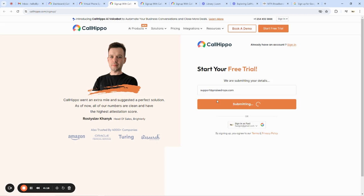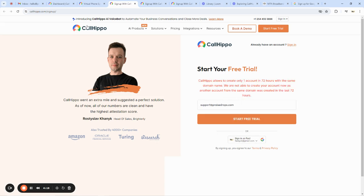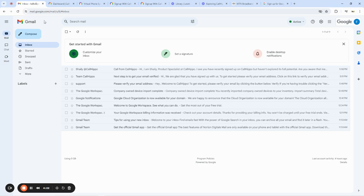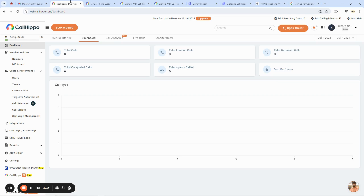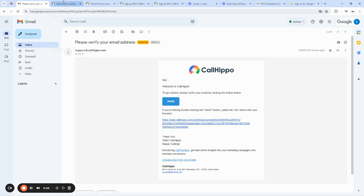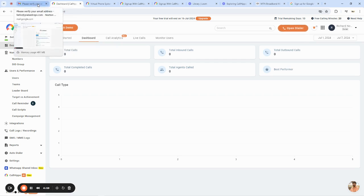Once you're done entering your custom email, go to your email inbox and you're going to get a verification link — both as a button and as a plain link. Click on it and it will take you to verify your account. After verifying, you'll be ushered into the Call Hippo dashboard. Remember, regular email accounts like Gmail, Yahoo Mail, or Outlook will not work — you must use a custom email with your domain name.